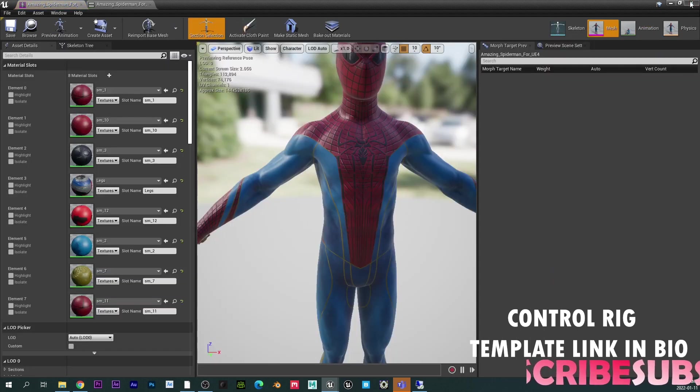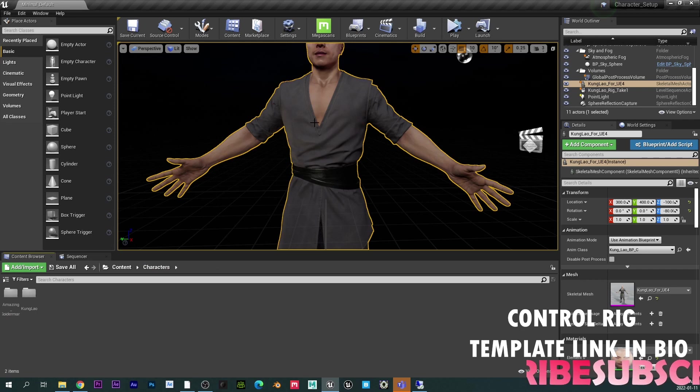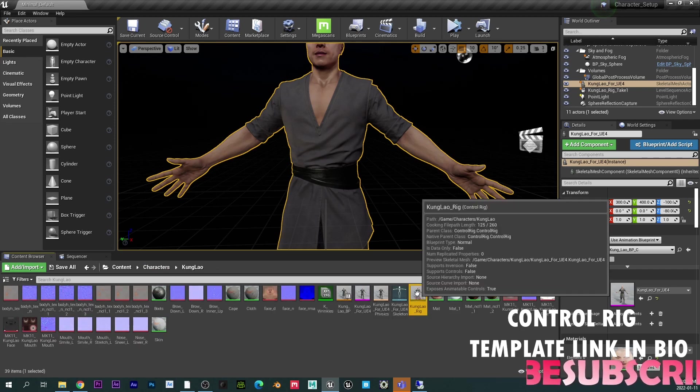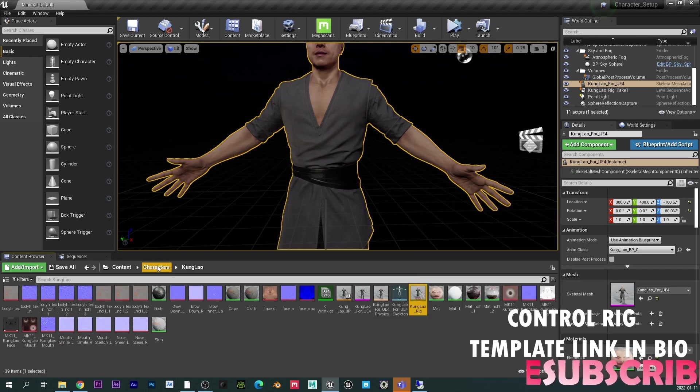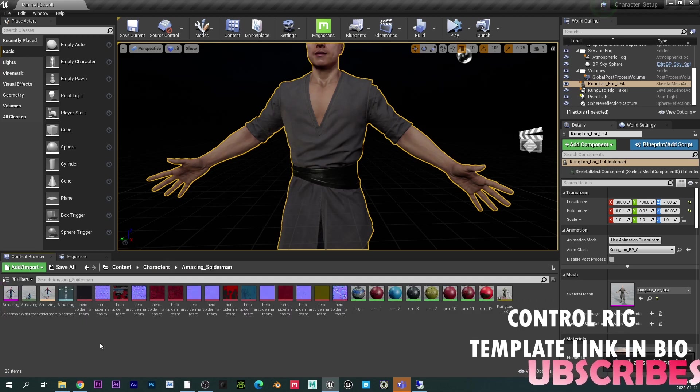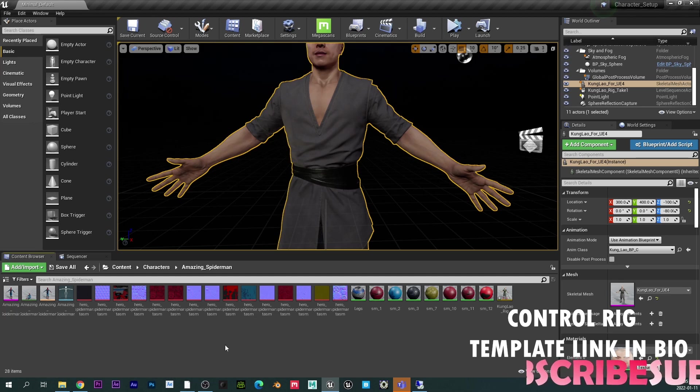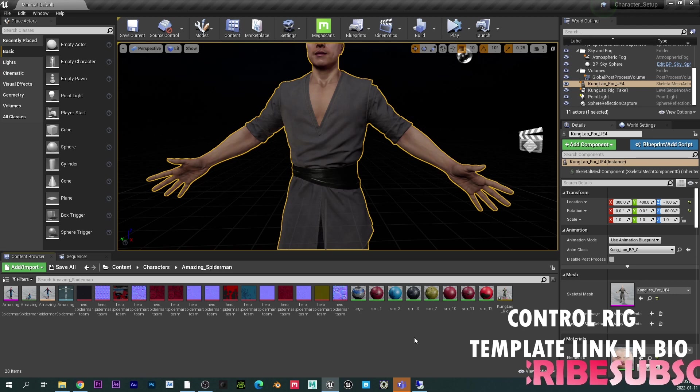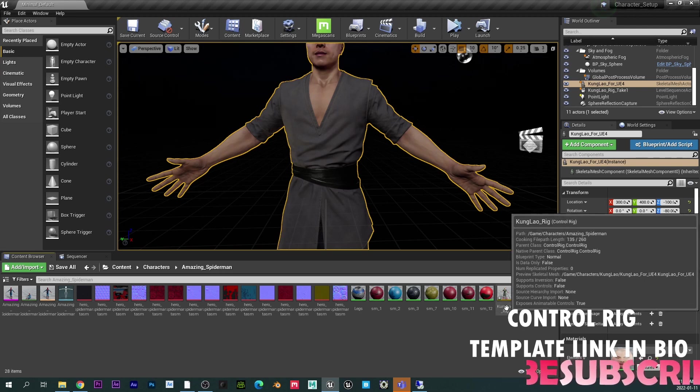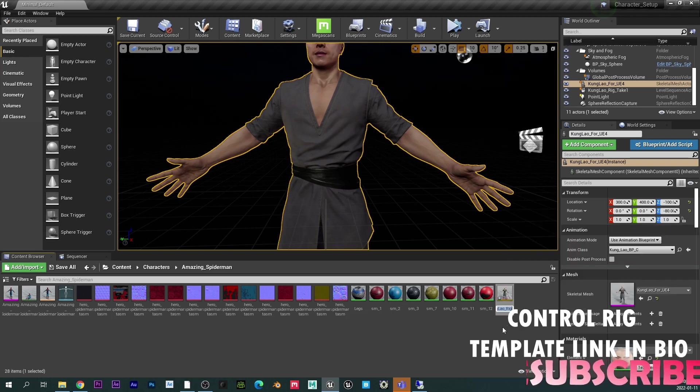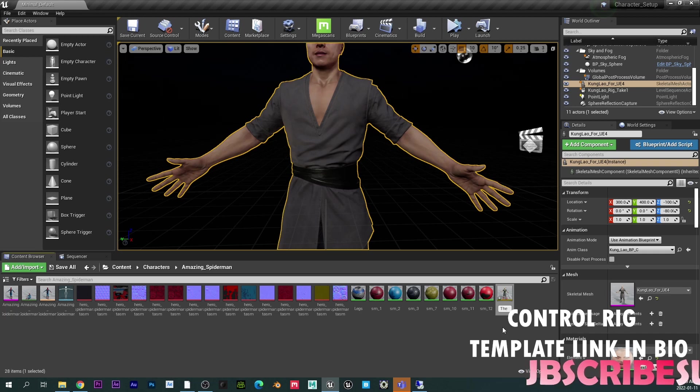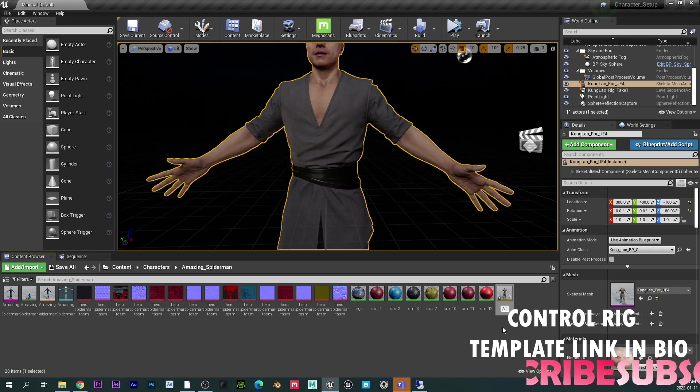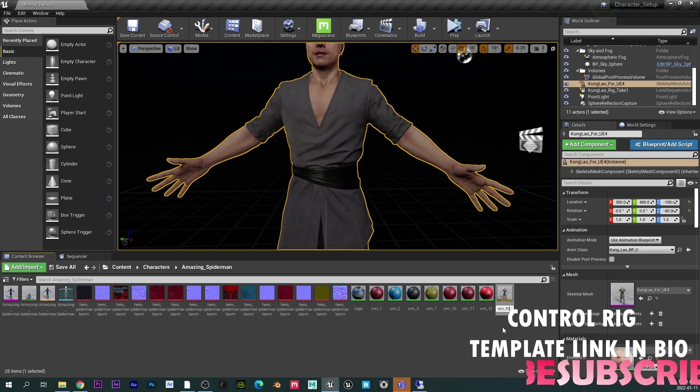Okay, so now the main event, which is the control rig. So, basically, I'm going to go to my character here. I'm going to use this template that I have here. So, copy this and paste here. So, now, if I offer my template for sale and you buy it, the way you're going to apply it is exactly how I'm doing it right now. So, just, you know, in case you buy it, this is what you have to do. So, I'm going to rename this to the amazing spider-man rig.